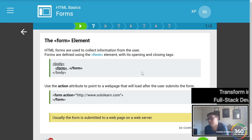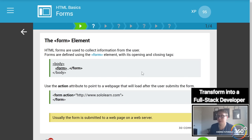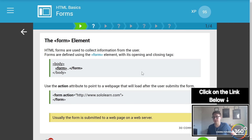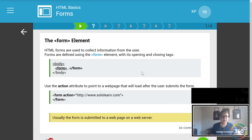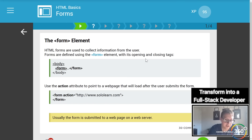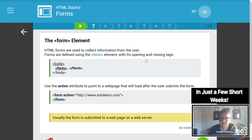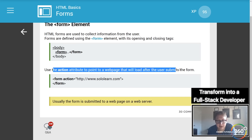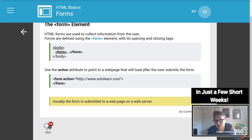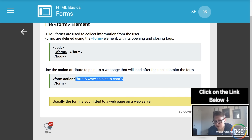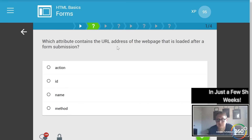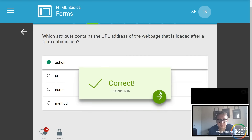Forms — you'll do a lot of these. Data analytics and gathering data is very big, so be comfortable with forms. It's about capturing data and sending it to a database. HTML forms are used to collect information from the user. You have a `<form>` tag; the action attribute will point to a web page that will load after the user submits the form.